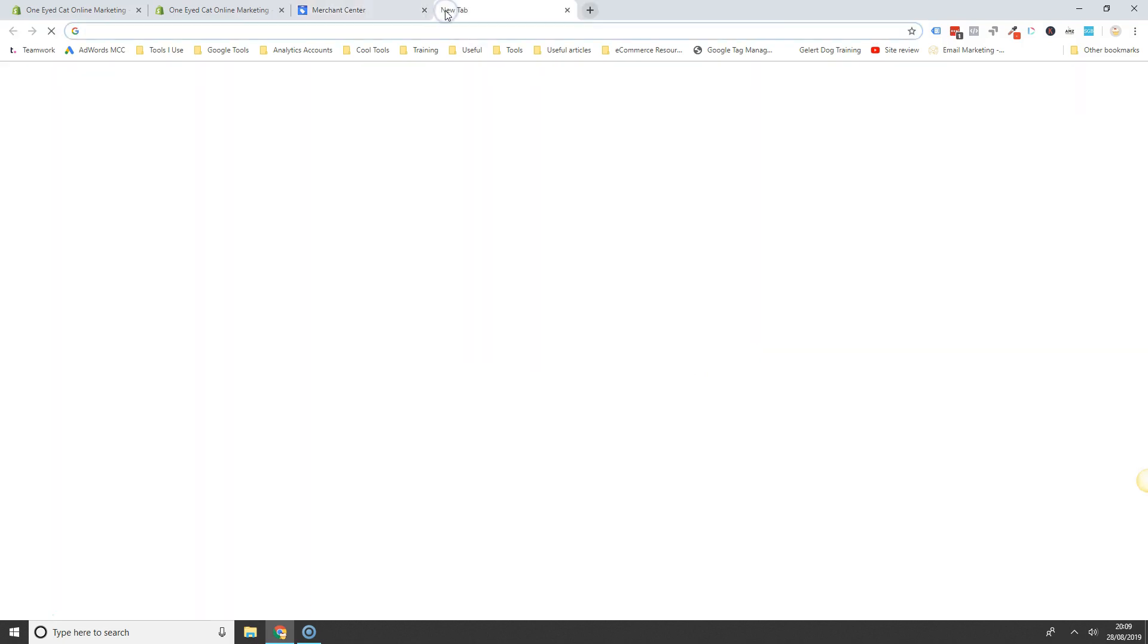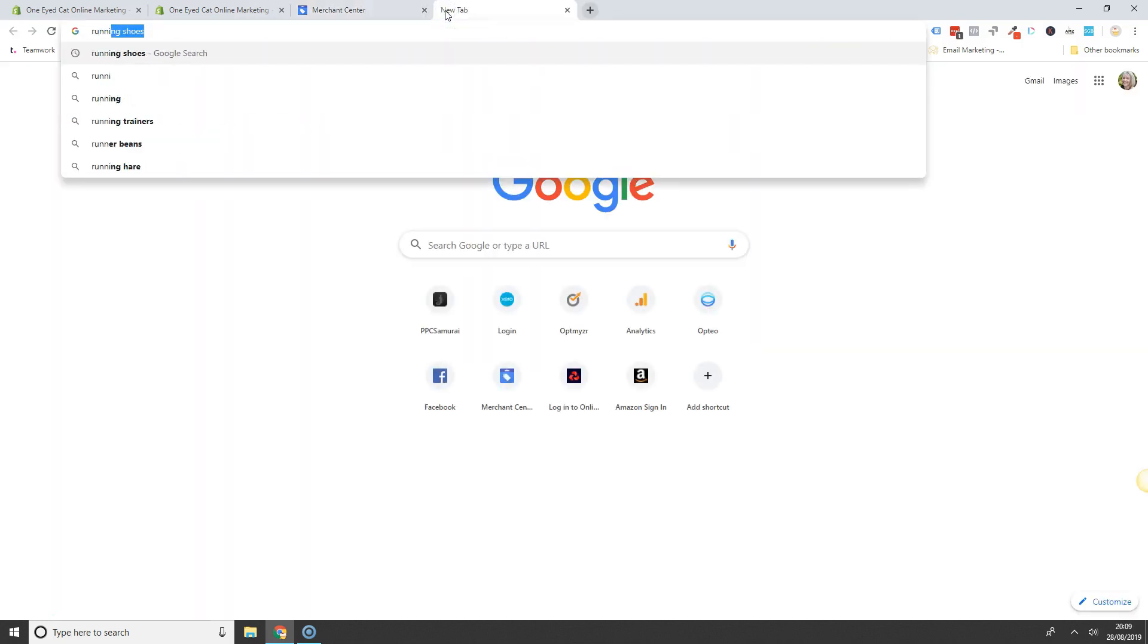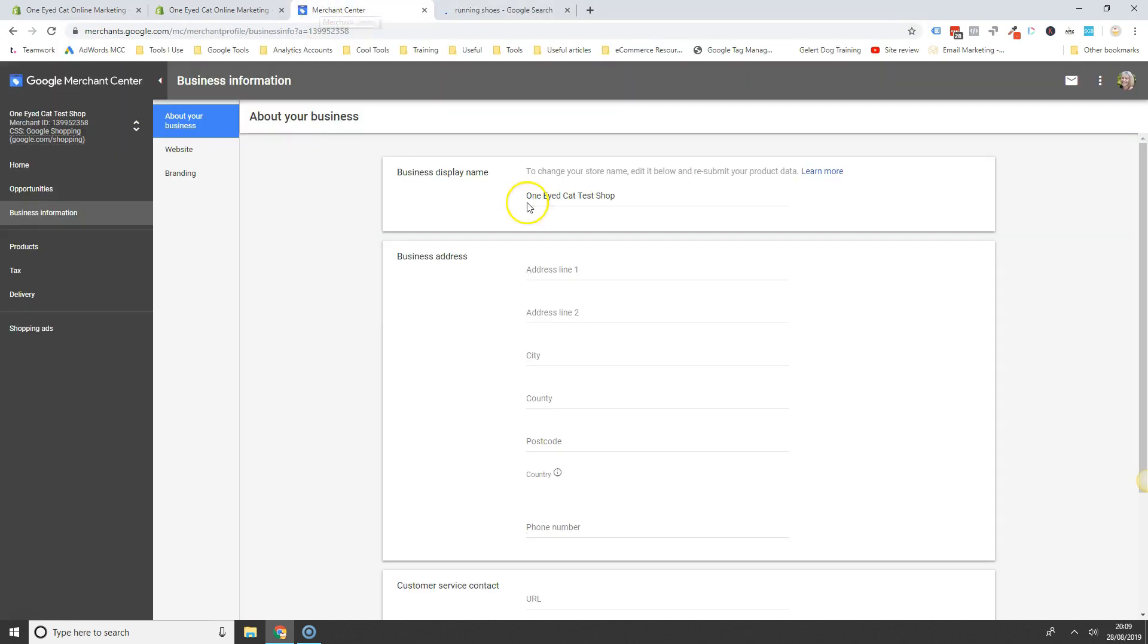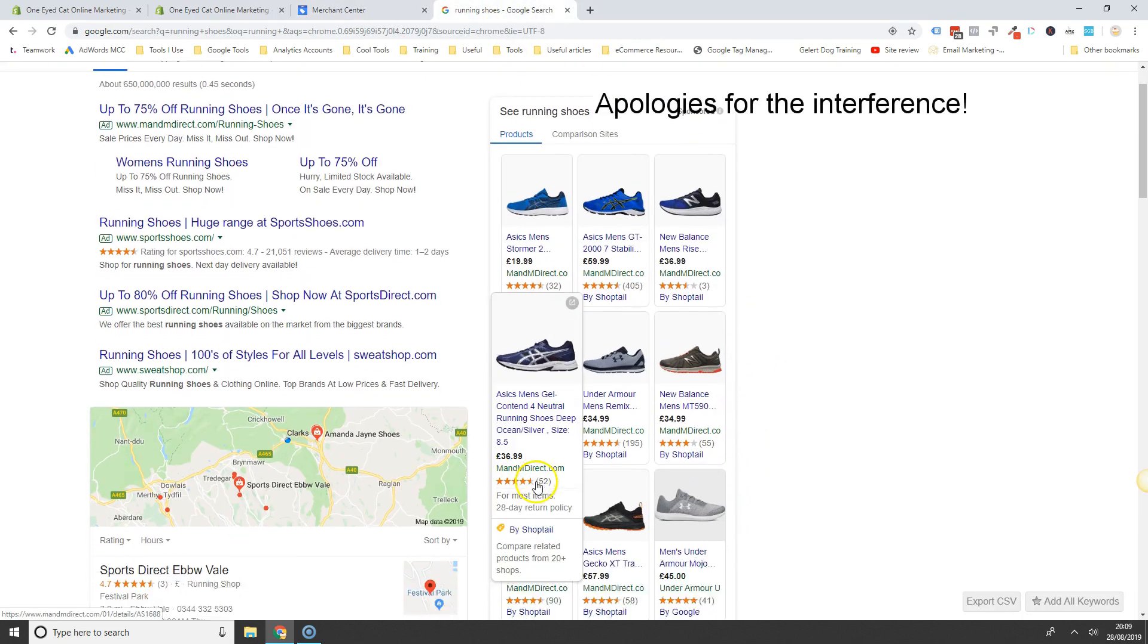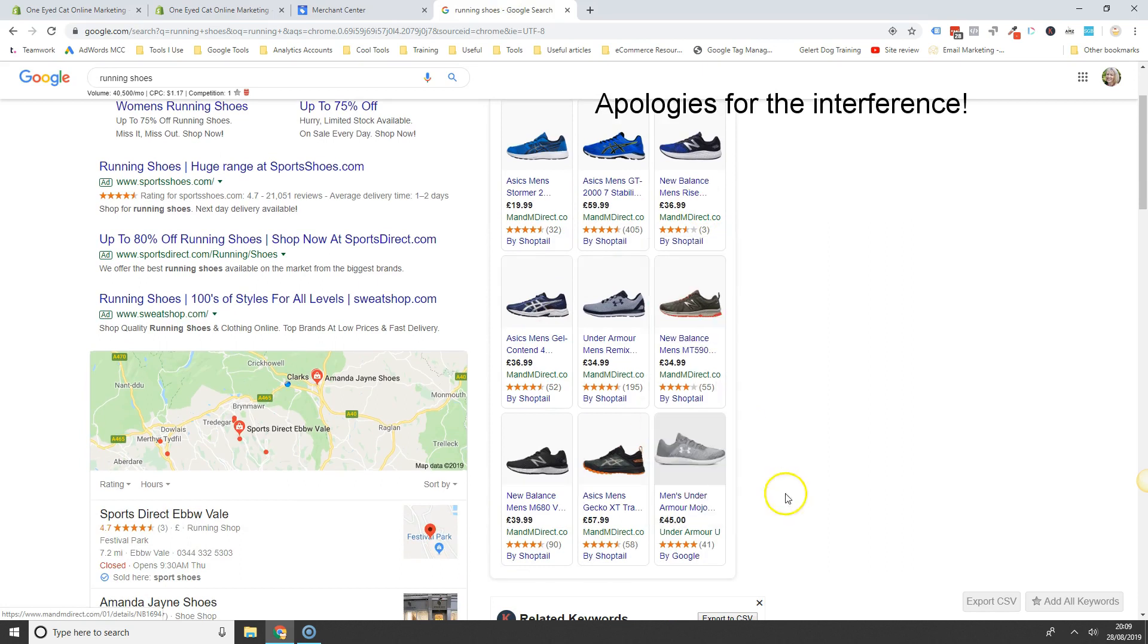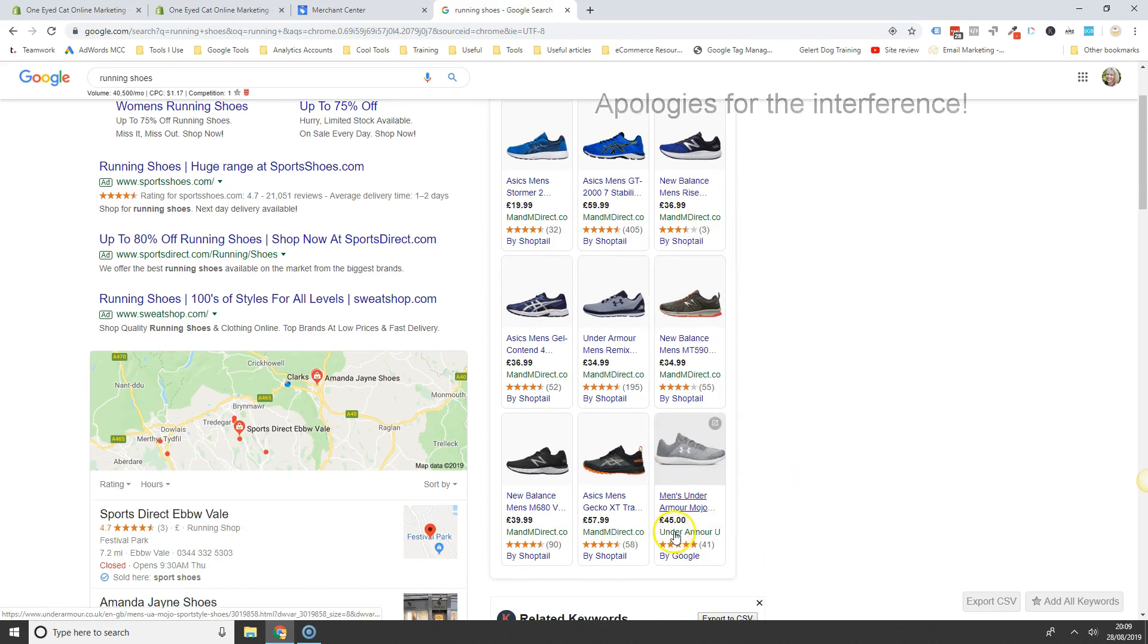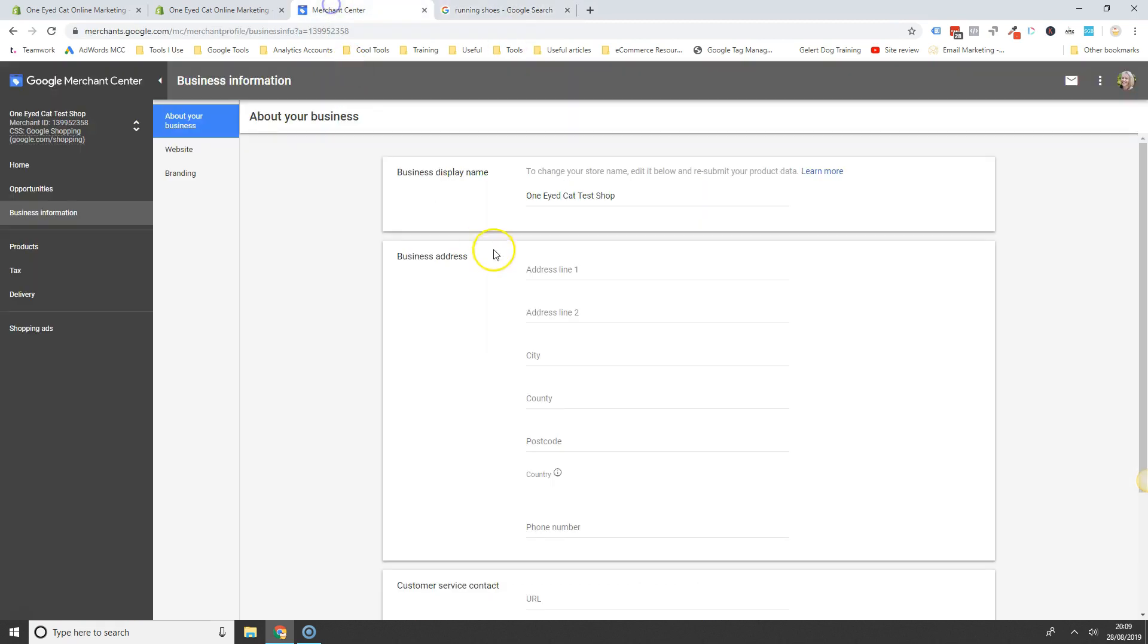Now the business name, the display name that you enter here is what will actually show in your product ads in Google Shopping here. So this M&M Direct.com Under Armour UK, that is pulled from this business display name here.